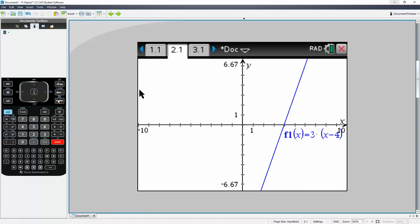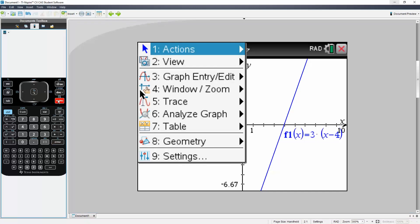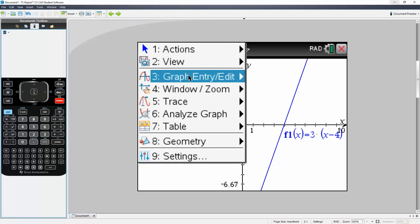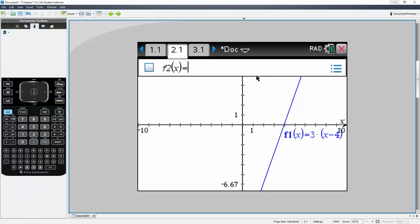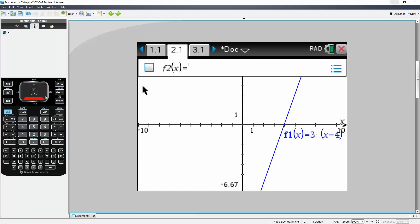Next we want a second graph. In order to do this we hit menu, we hit three, graph, and then we hit function, and it goes down. So essentially I'm here, f1, I go down, f2.